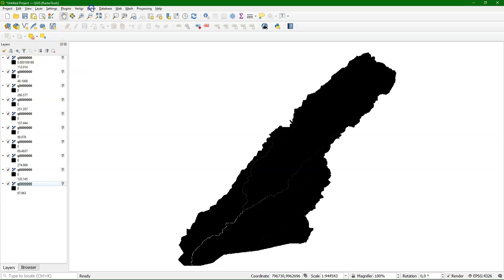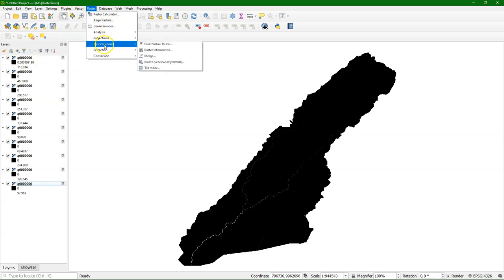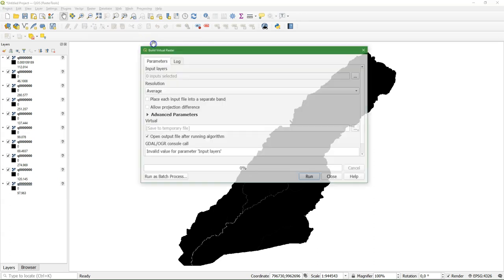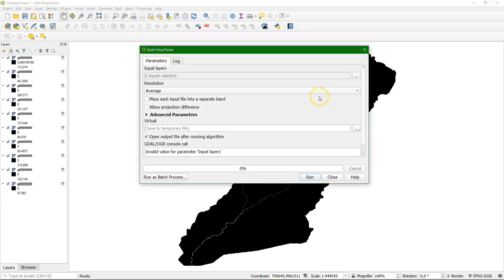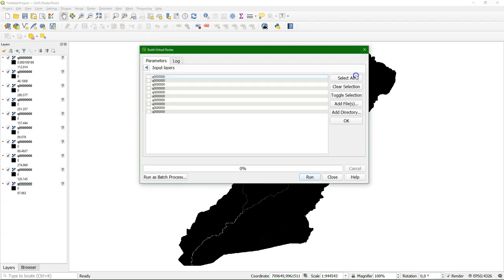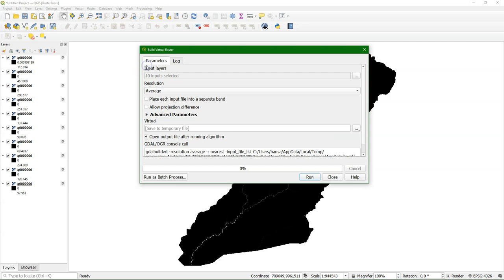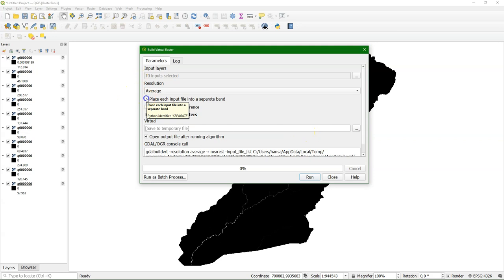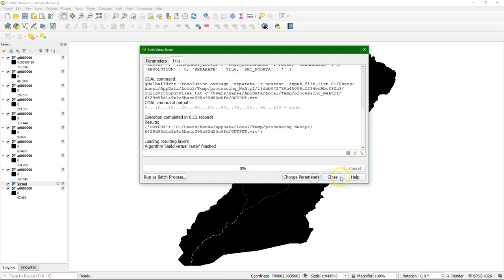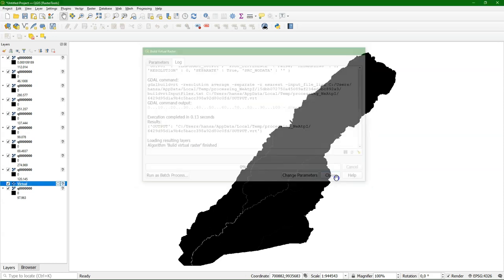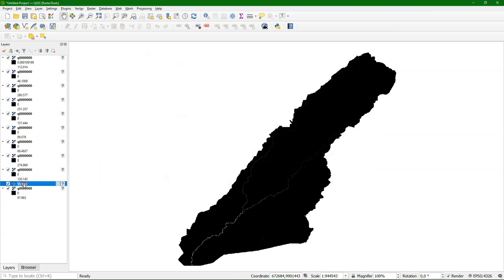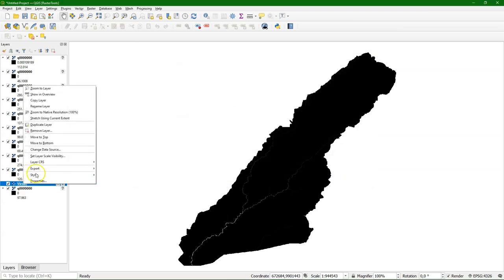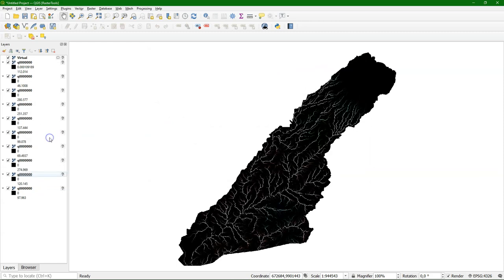Now we can build the map stack as a virtual raster. We go to Raster, Miscellaneous, Build Virtual Raster. There we choose the inputs and we select all of them. And make sure now that we want each layer in a band. So we check the box, place each input file into a separate band. We can save it to an output file name, but here I can just use a temporary layer. And I move it to the top.